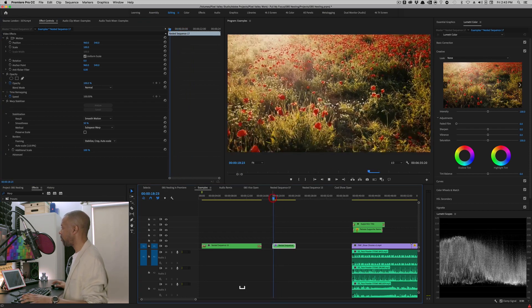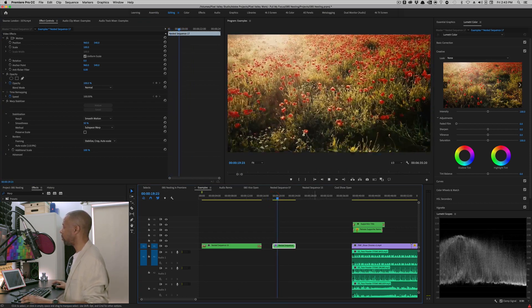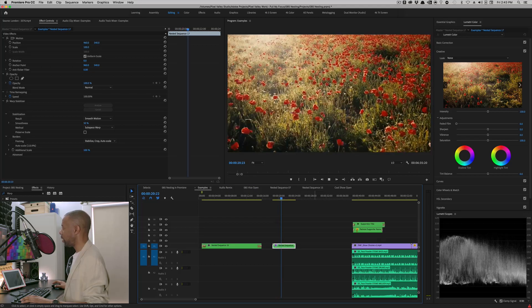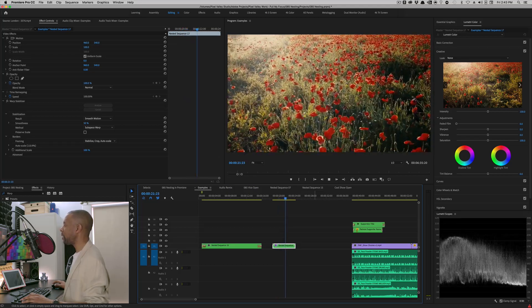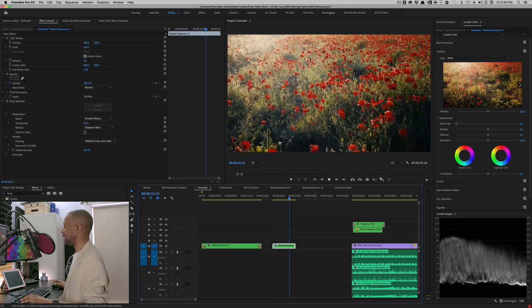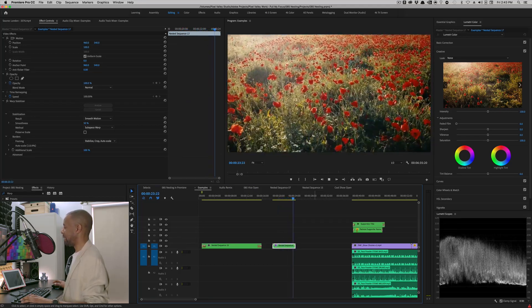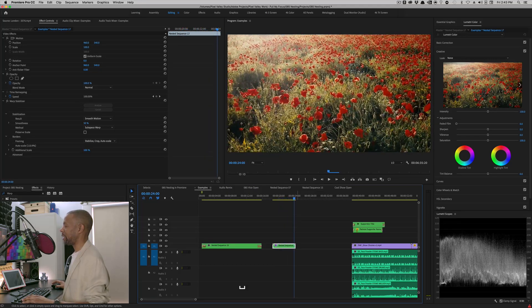And there we have it. And it's warbly goodness. Yes. Use warp stabilization lightly, please.